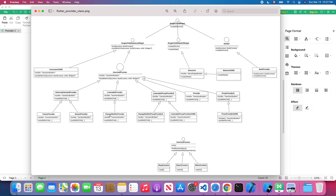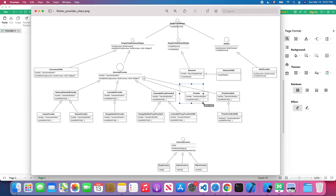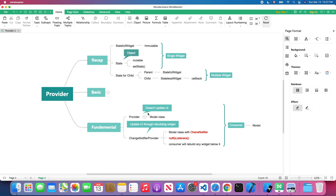As you see from this class diagram, we will focus on the ChangeNotifierProvider and the provider, and we will talk about the differences between each one and which one you're going to use.